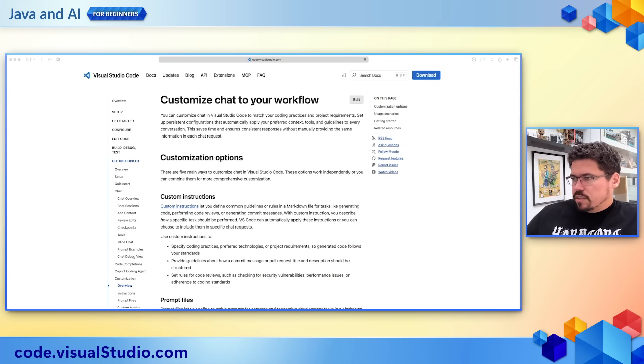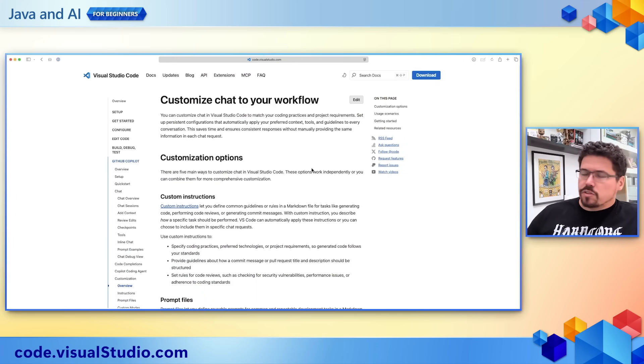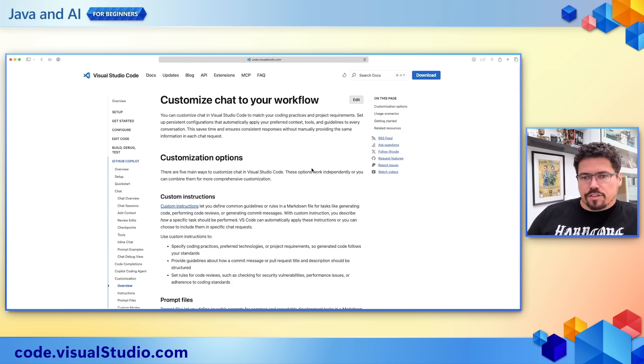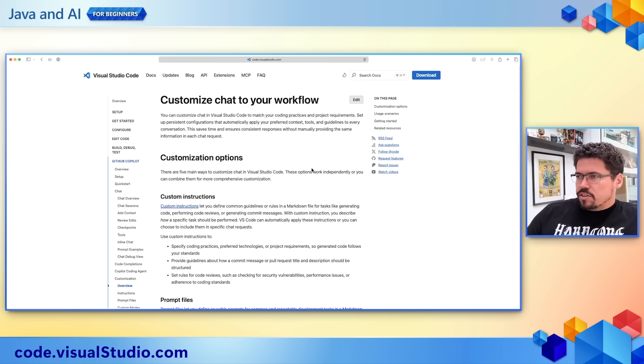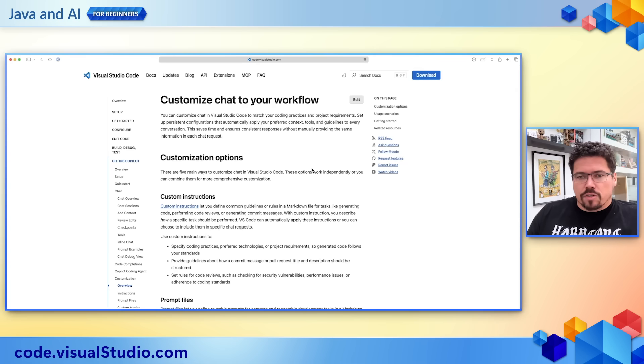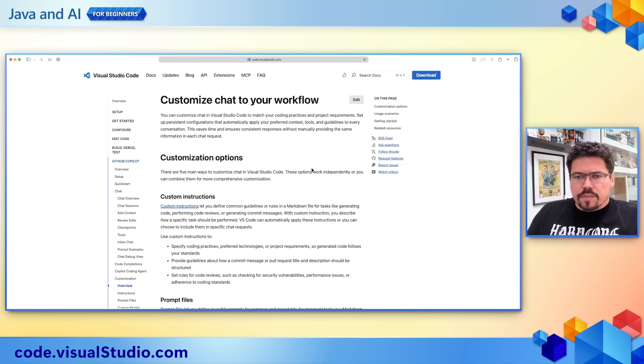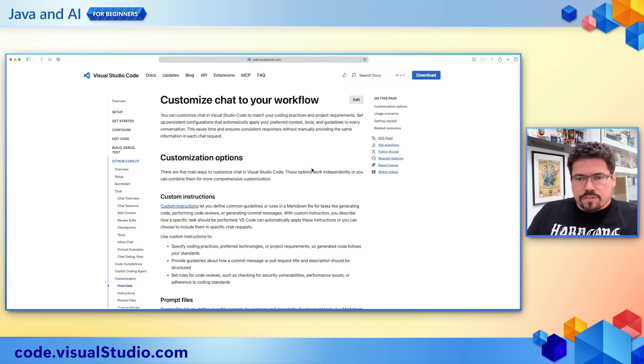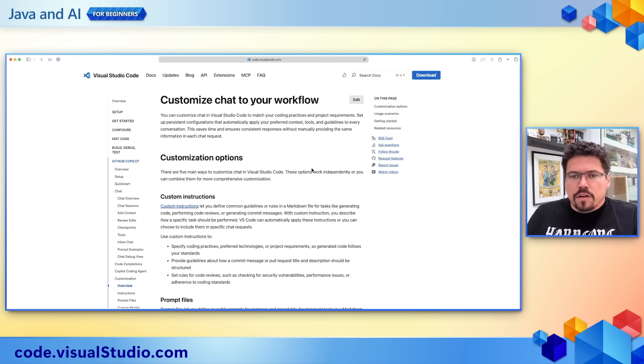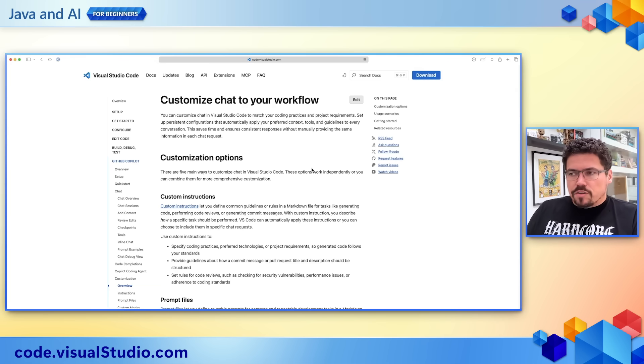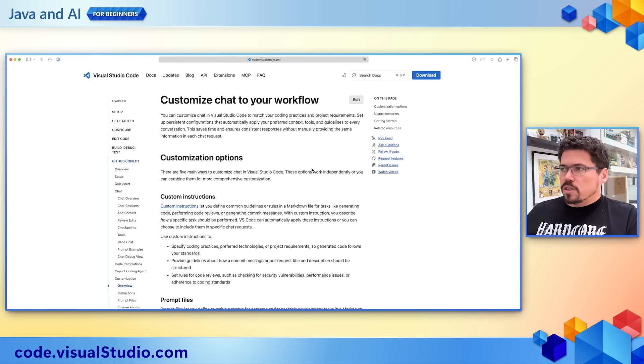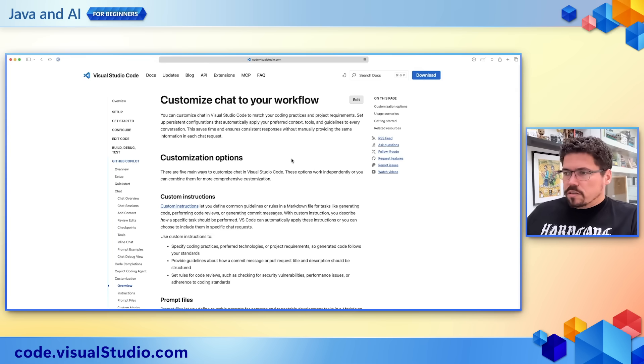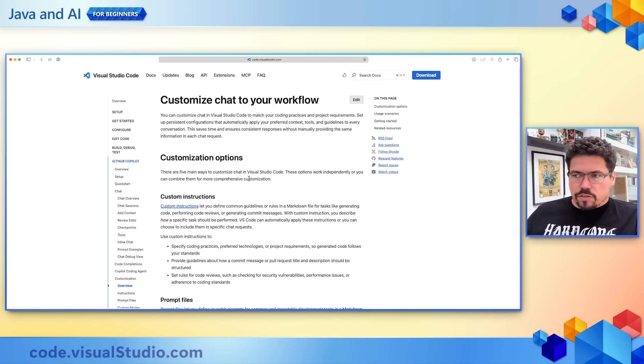Let's take a look at the documentation. If you look at the Visual Studio Code documentation for GitHub Copilot Chat, you're going to see this section here called 'Customize chat to your workflow.' Everything that I'm going to demo here comes from this documentation. So if you want to learn and deep dive into it, just go to code.visualstudio.com.